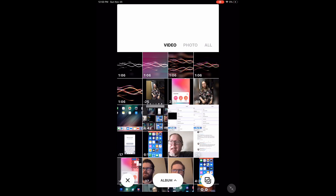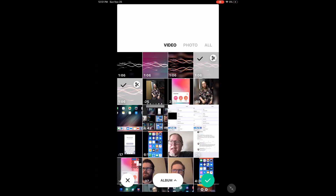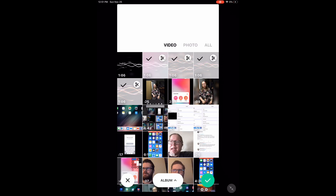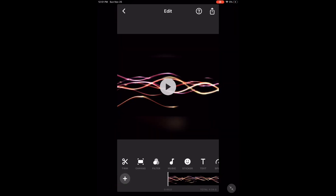This is the video selection screen. To select multiple video clips, tap the check mark in the bottom right hand corner. At the top of the screen you will see this yellow bar. Now you can select multiple clips to add to the project. Just tap the clips that you want to add. When you've selected your clips, tap the green check mark in the bottom right hand corner. Those clips have now been added to the project.